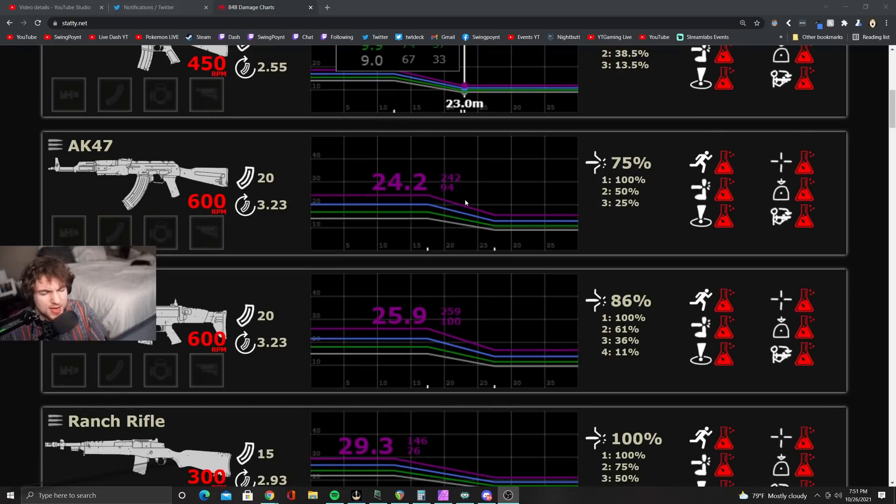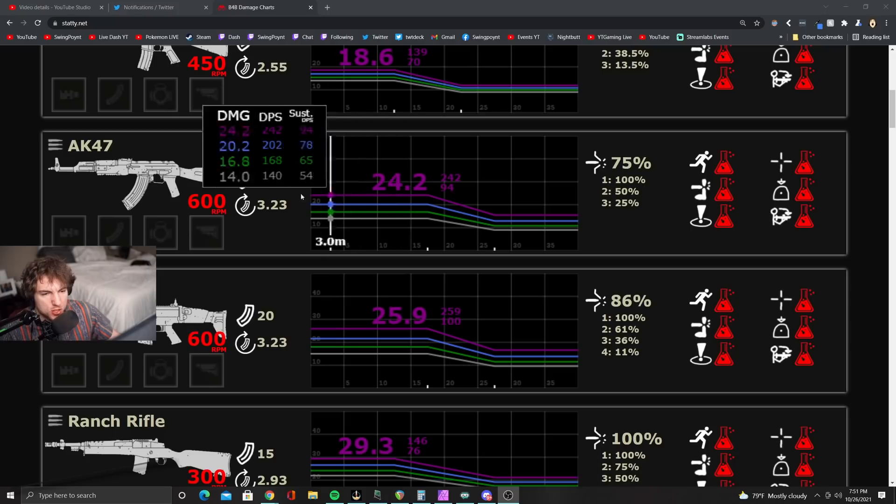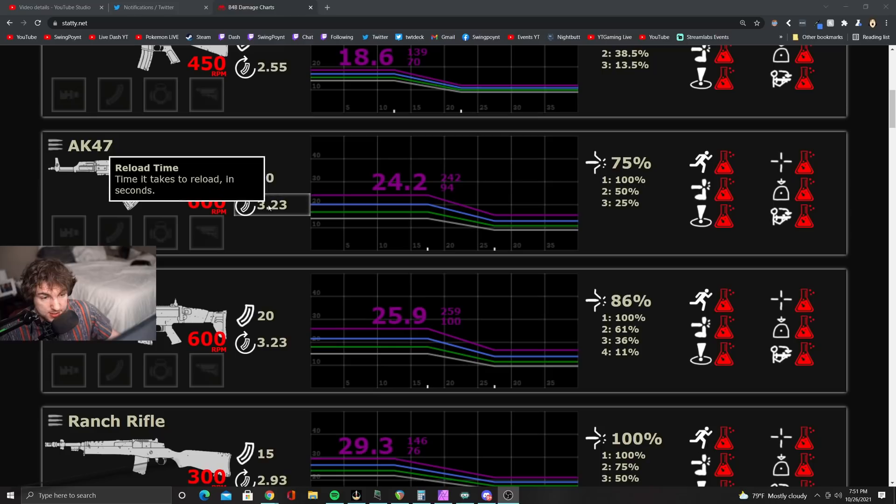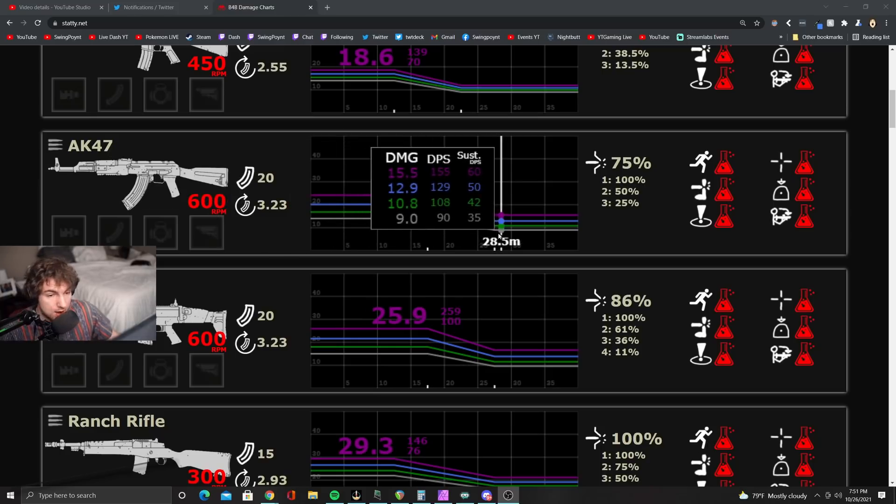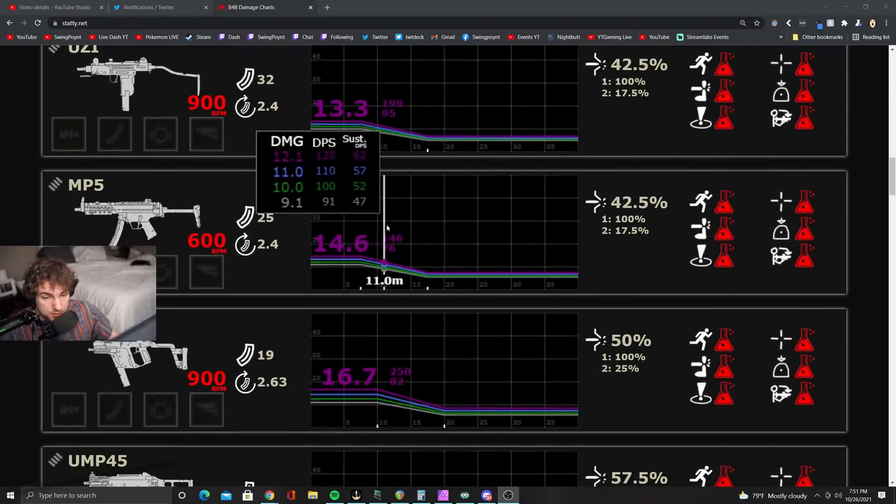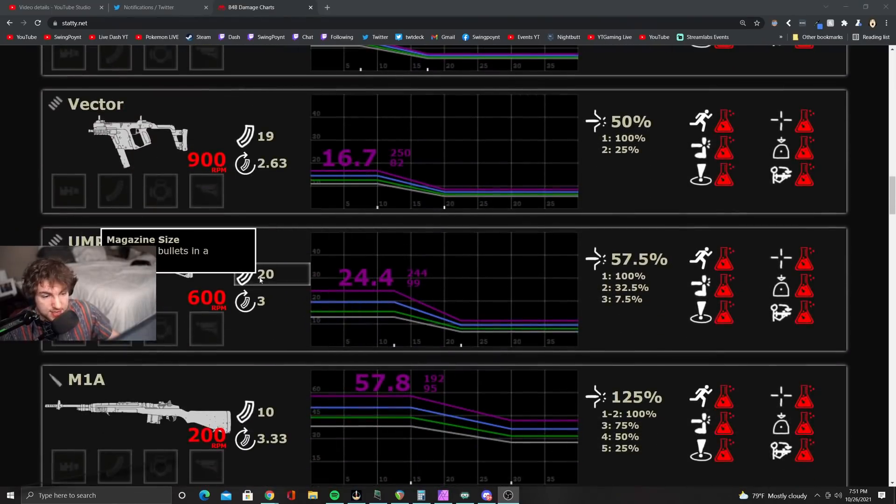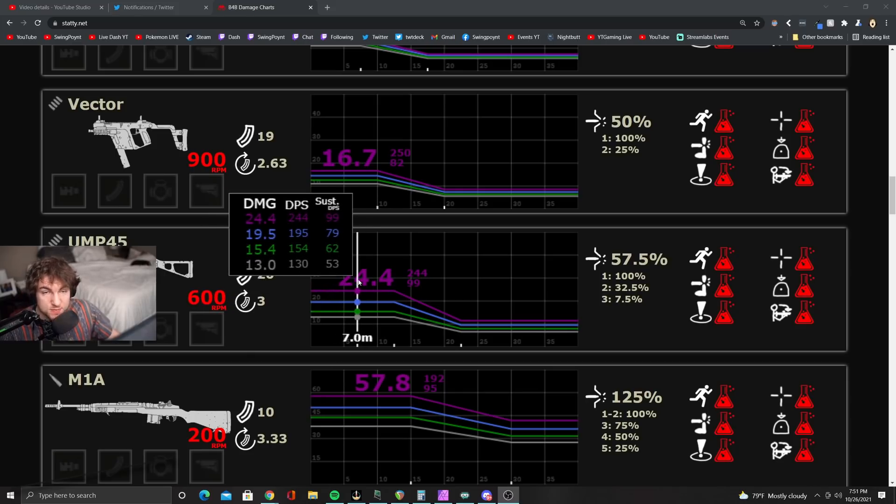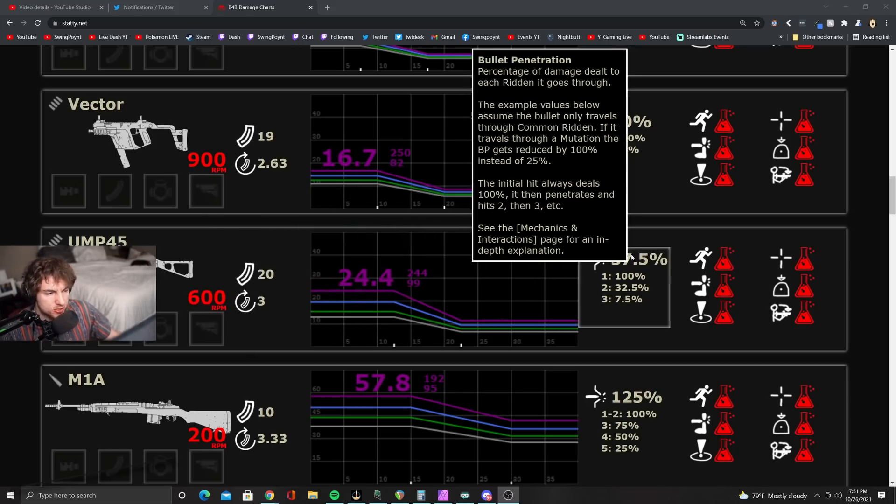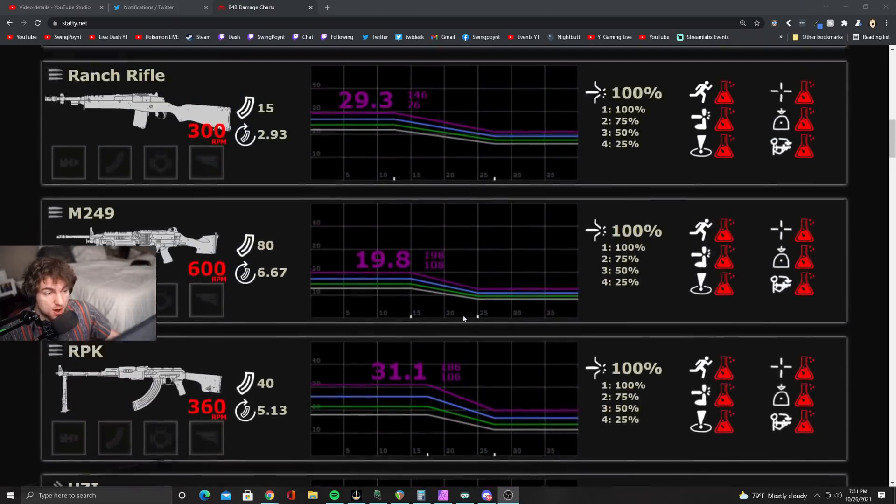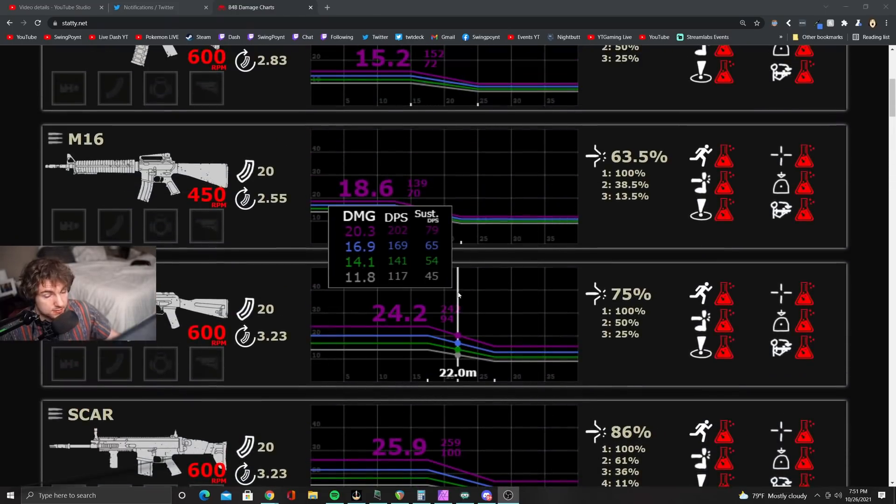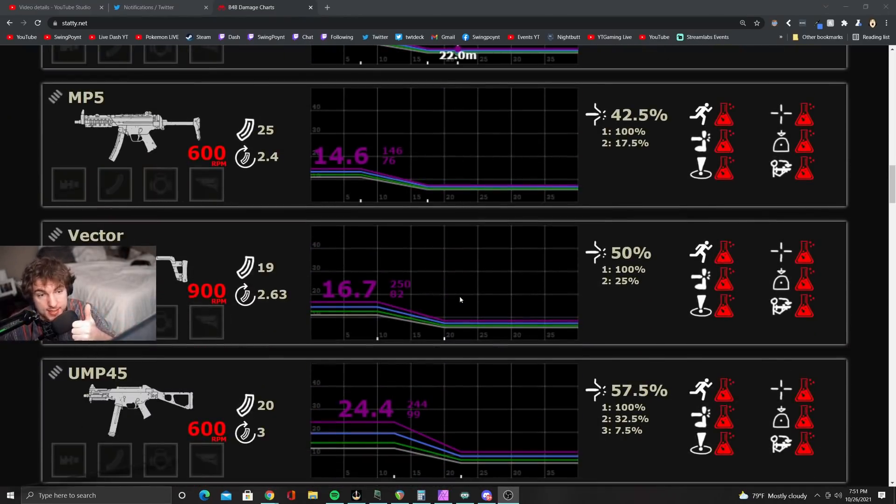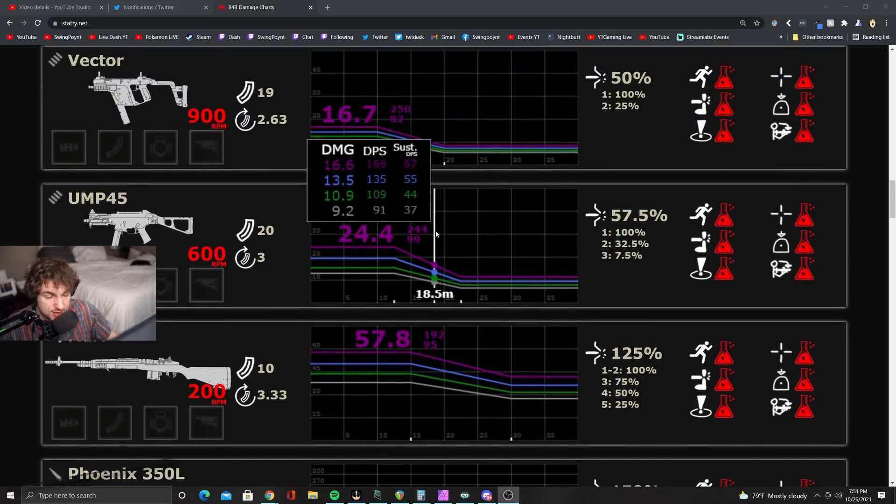There's something else that blows my mind about this. Take a look. If you just want to go real basic, damage does number. Take a look. The AK-47 here does 24.2 damage per shot and it fires at a rate of 600 RPM, has 20 bullets and takes 3.23 seconds to reload. Now, let's look at the UMP. The UMP fires at the same rate of fire, has the same amount of bullets, takes less time to reload, and it does more damage.